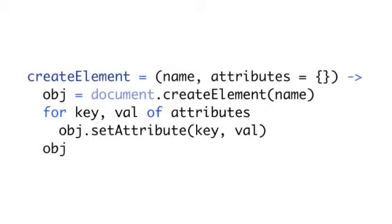The first one I'd like to talk about is default arguments. This is really useful. Let's say we have a function that creates DOM elements for us. That function, as we can see on the screen, needs to take a name and a set of attributes. We want to create an image tag and pass attributes such as source, title, and alt tag.